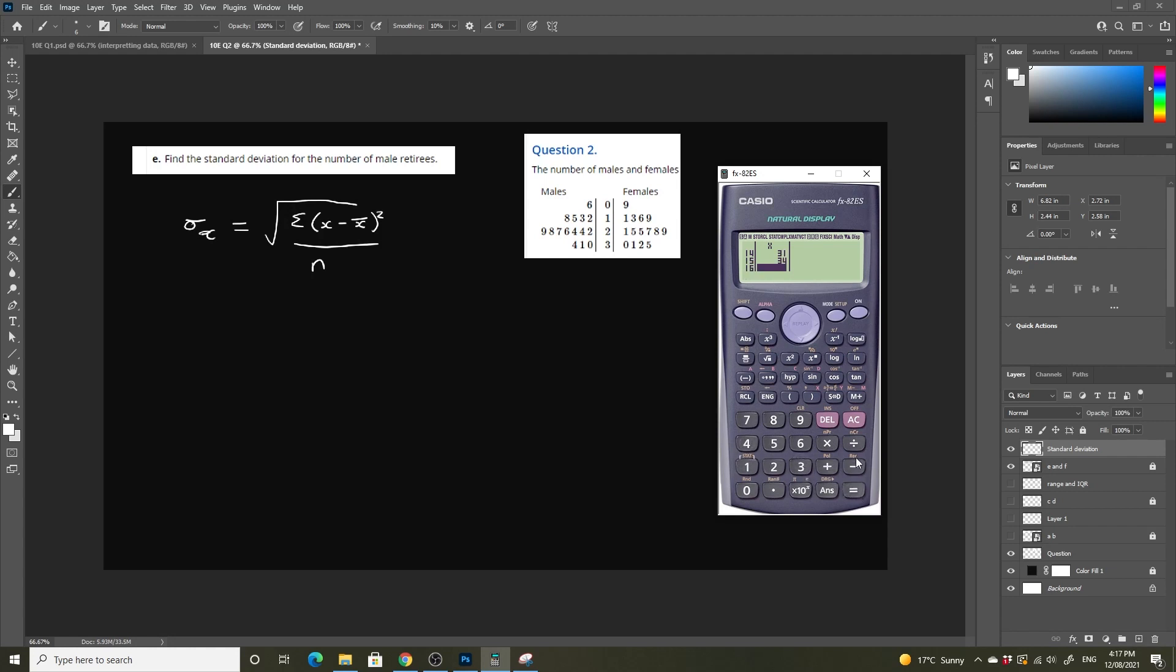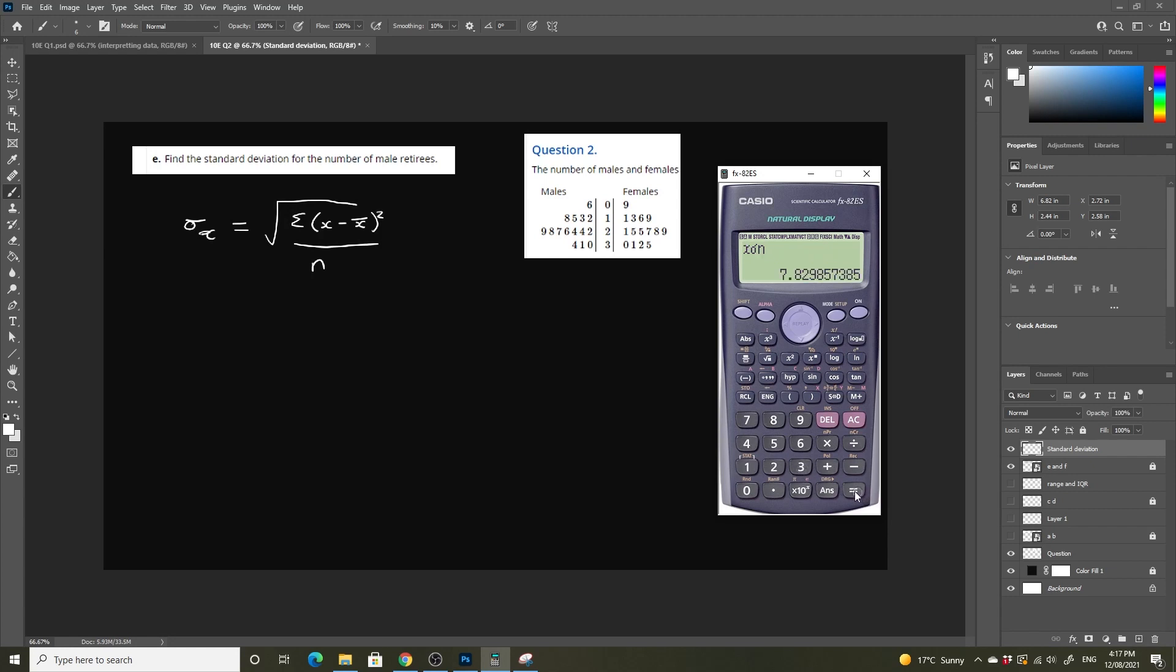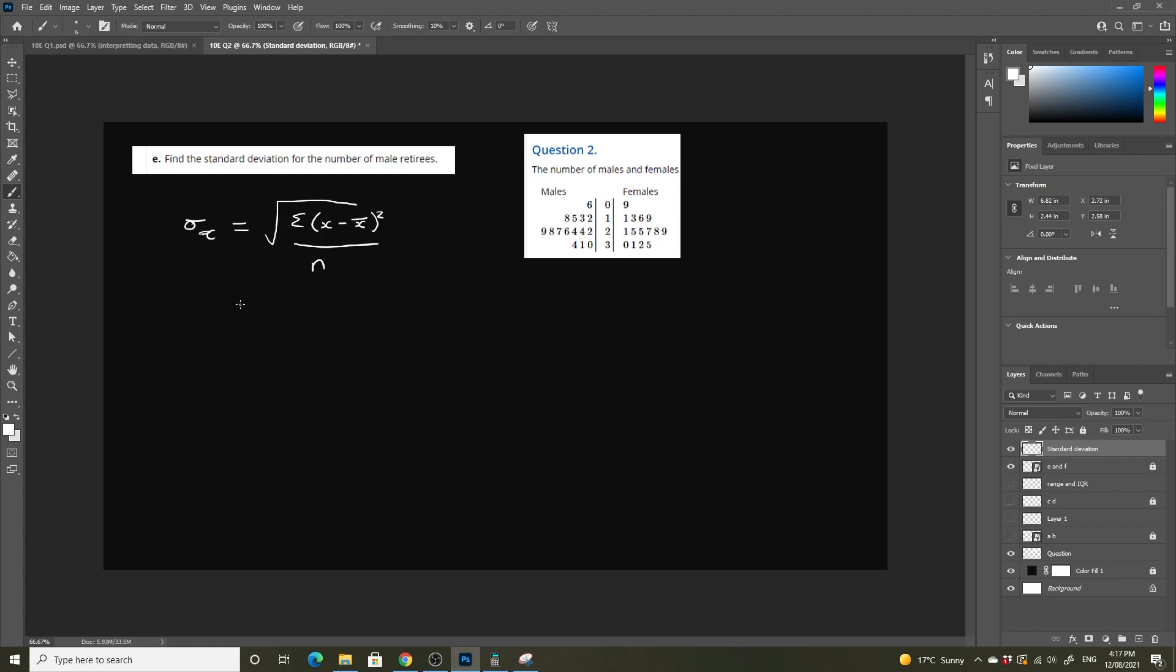Once they're all entered, hit the all clear button then shift then 1 and what we're looking for is number 5 for variables and number 3 is going to be our standard deviation. So it's 7.8, so males our standard deviation is 7.8 to one decimal place.